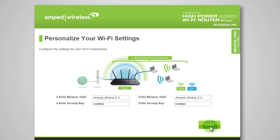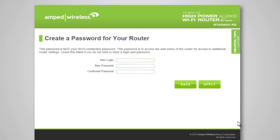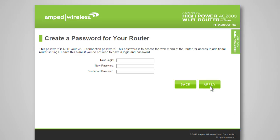Click Next to continue with the setup wizard. The password page allows you to create a login for the web menu of the router. This is not your Wi-Fi connection password. This password is only to protect access to the web menu for configuration of the router. Enter your new login and password here or leave these fields blank if you do not wish to require a login for web menu access. Click Apply to continue.